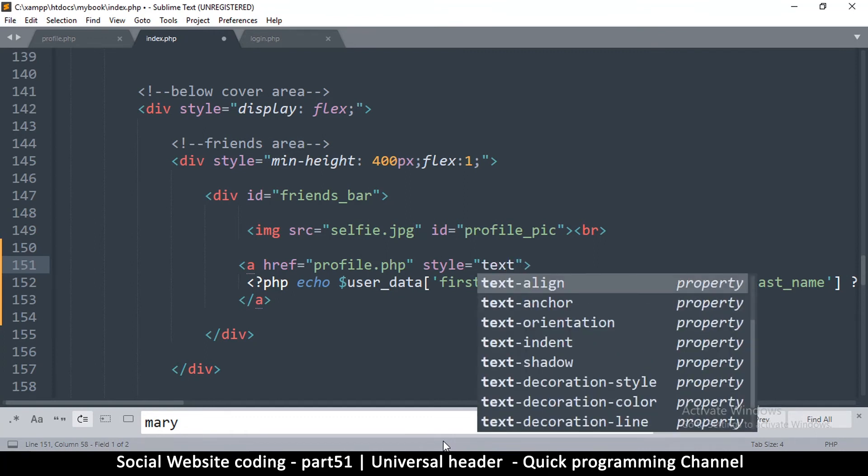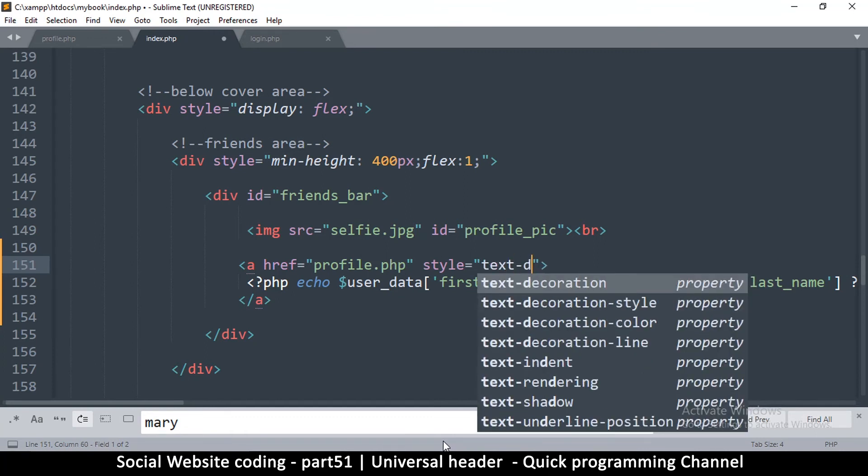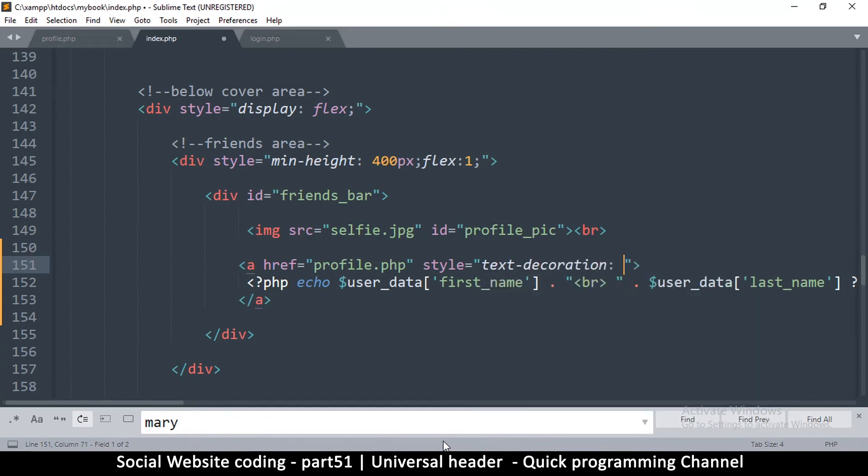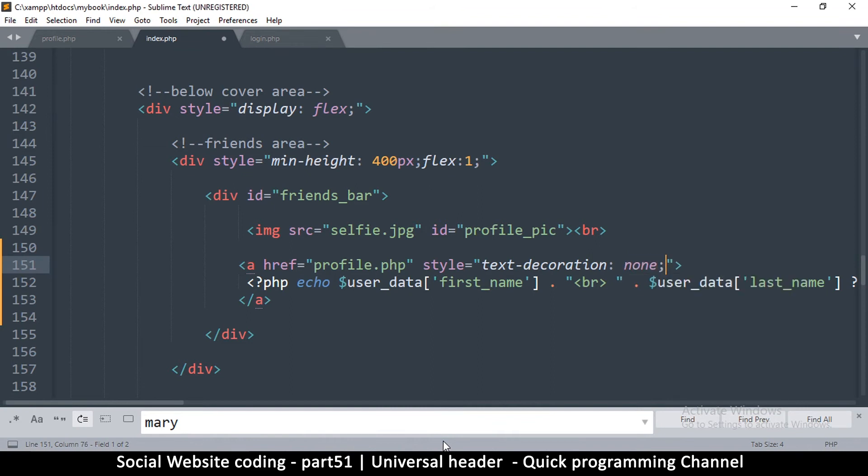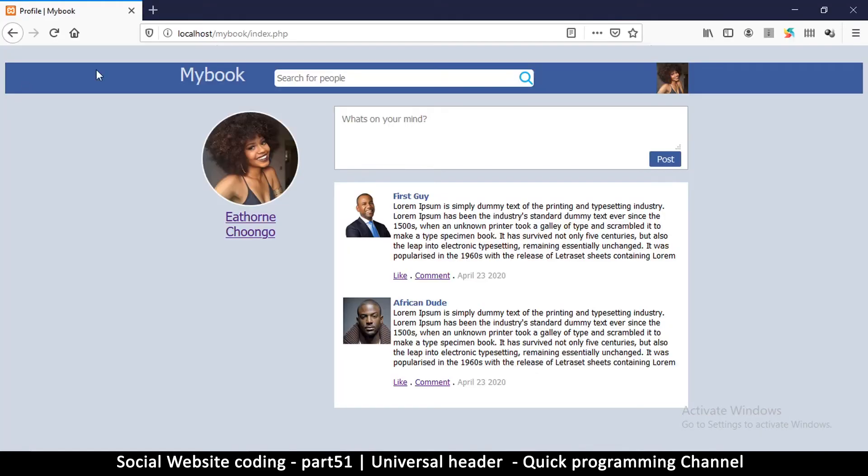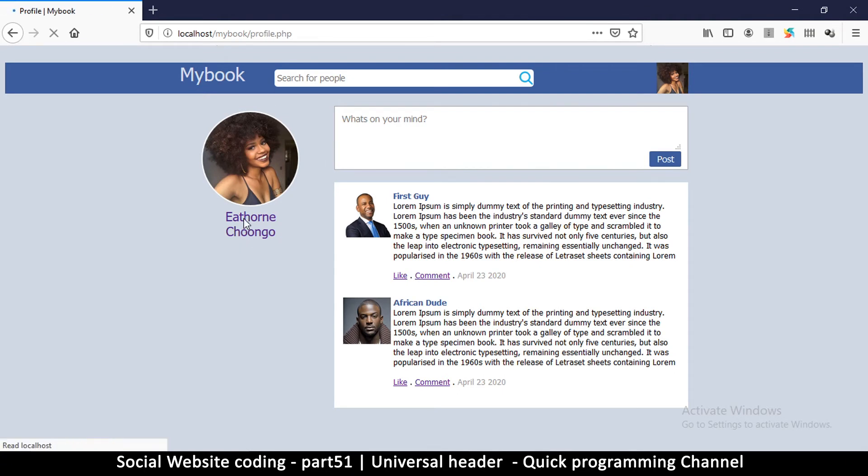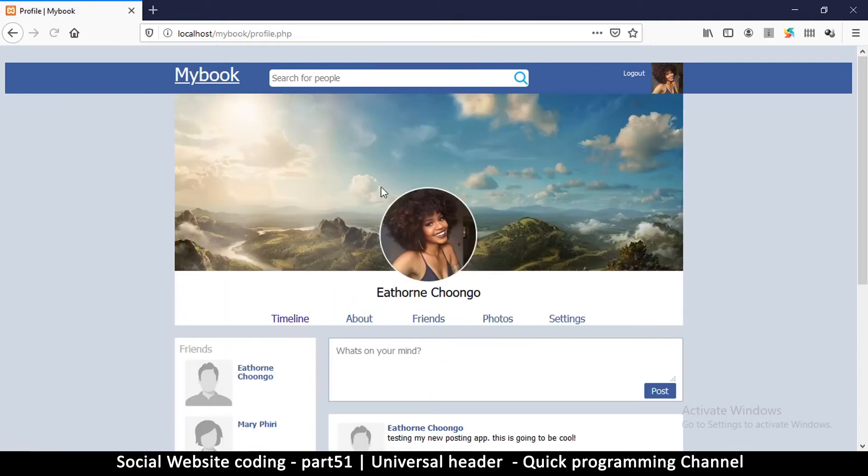...text-decoration, set that to none. So you can set this to none on the whole website if you want to, but that's not what I want.